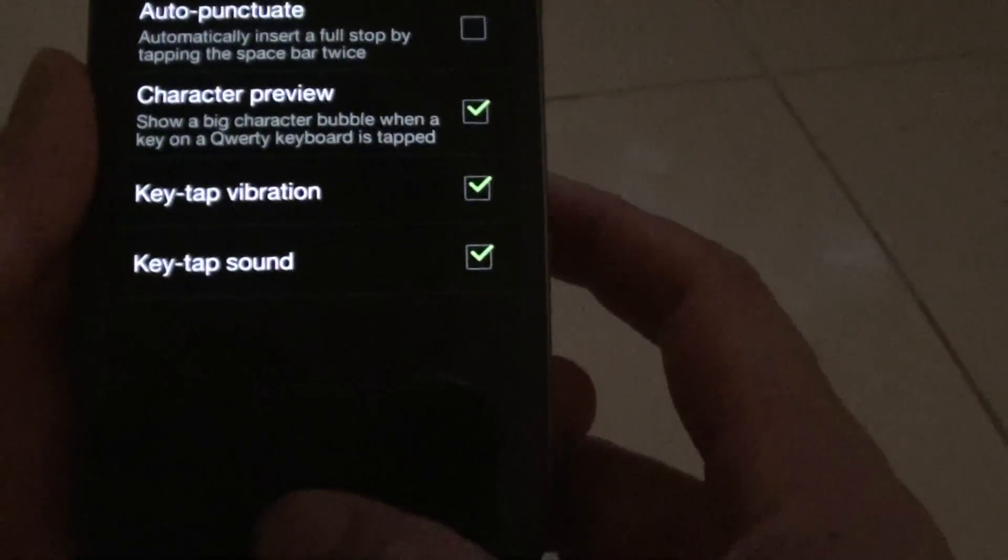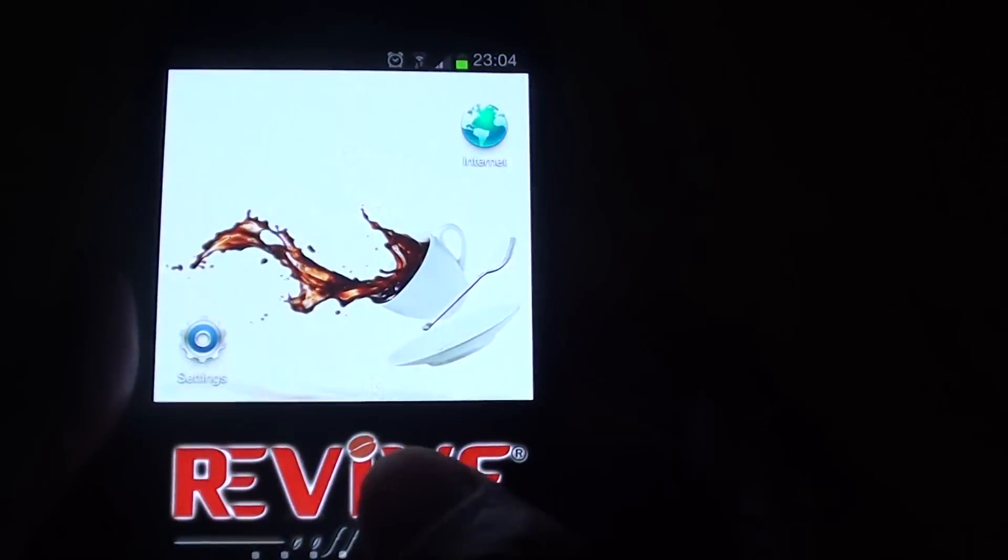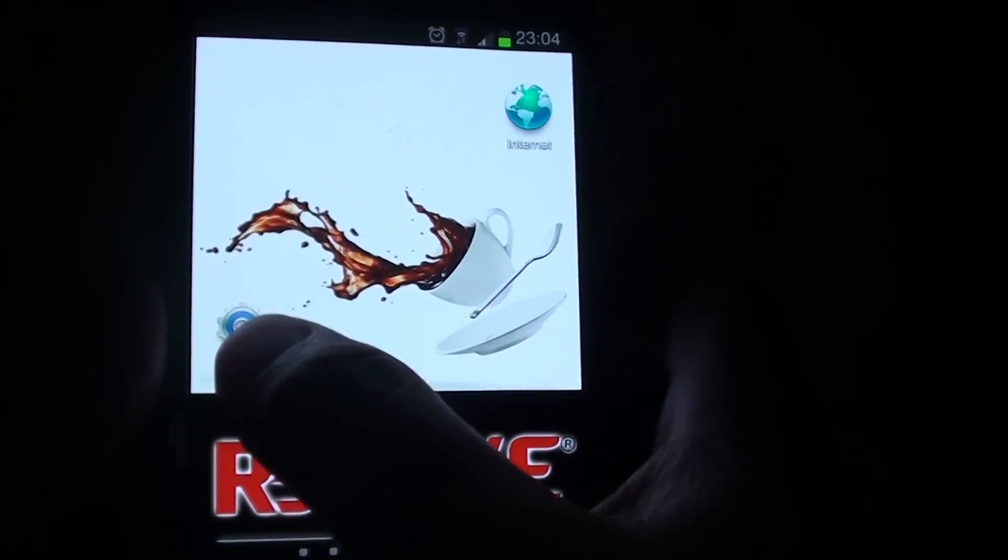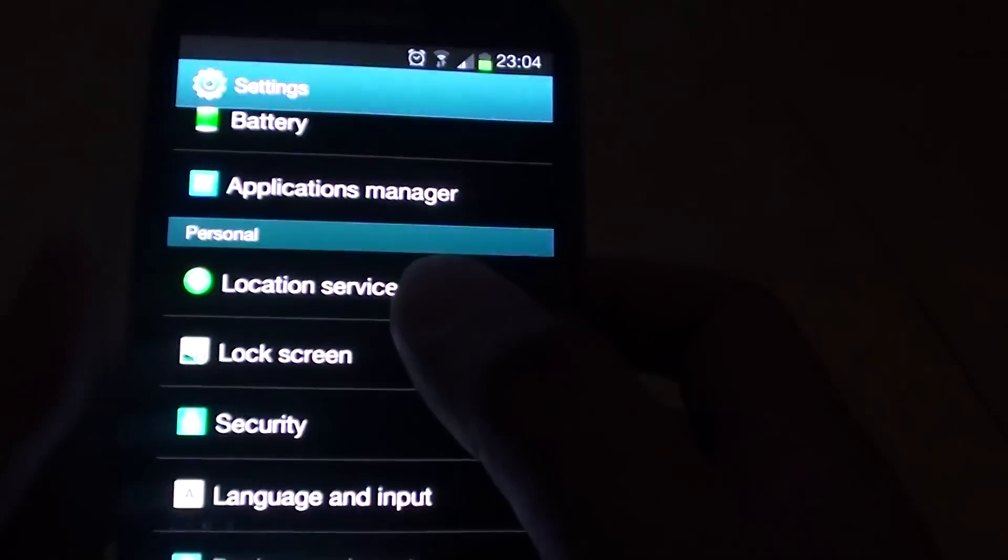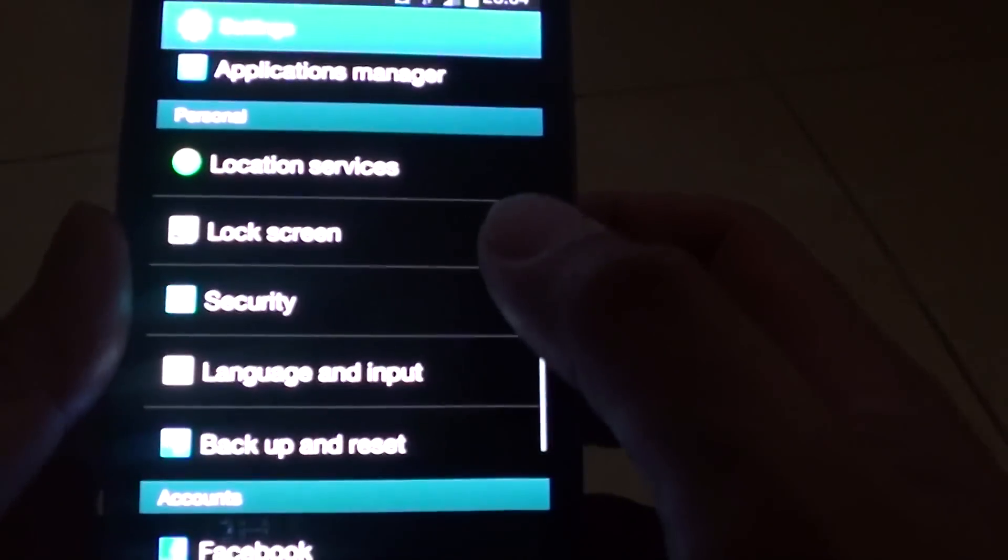First, press on the home key to go back to the home screen, then tap on settings, then tap on language and input.